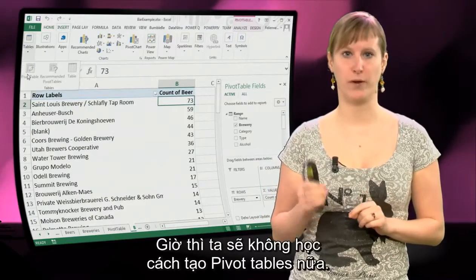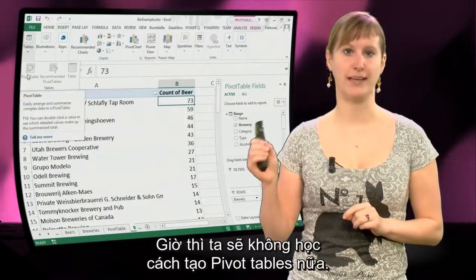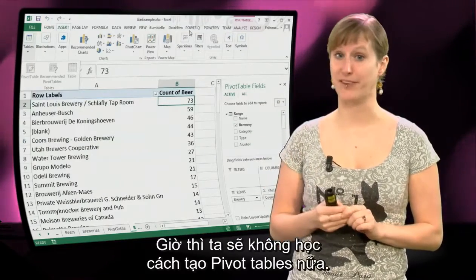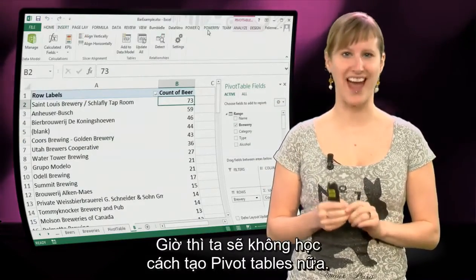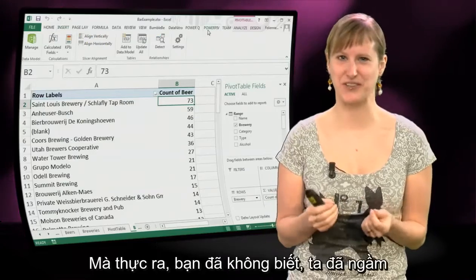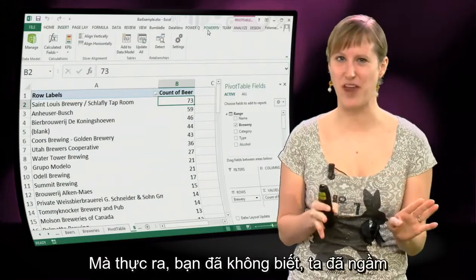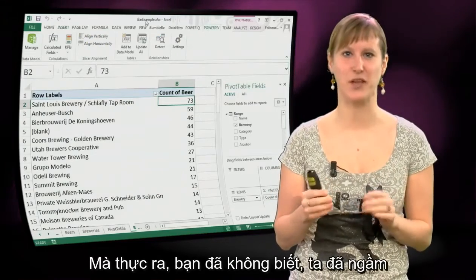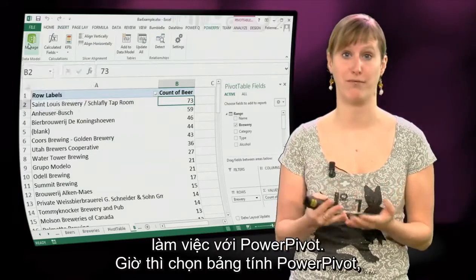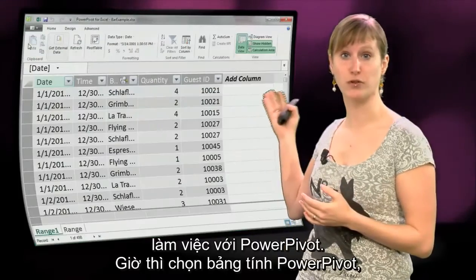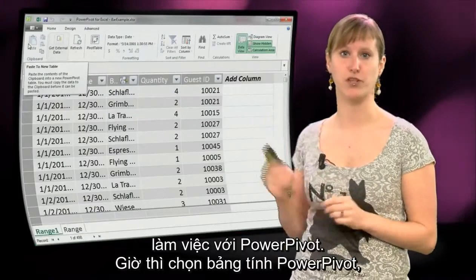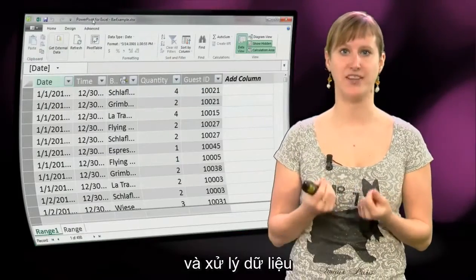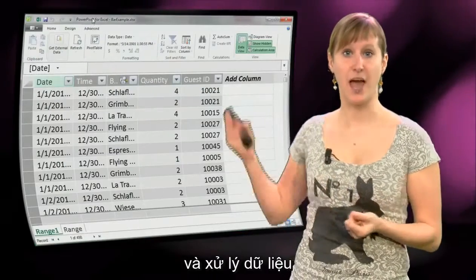We're not going to work with adding a new pivot table anymore. Actually, secretly you didn't know that, but secretly we were working with PowerPivot. So let's go to the PowerPivot worksheet and manage our data.